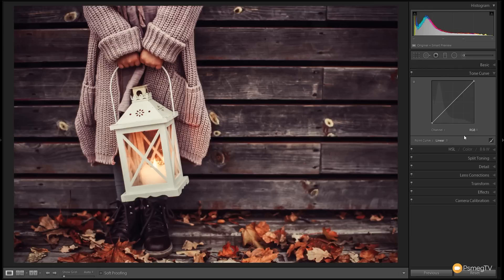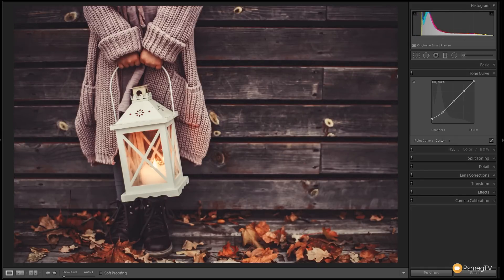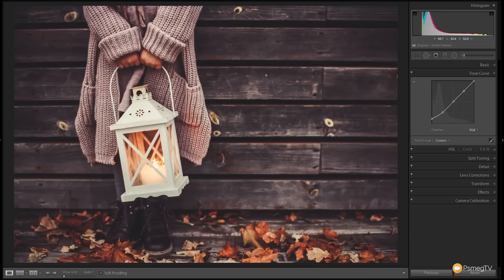Next we're going to move on to the tone curve. What we're going to do in there is crush the blacks down a little bit — nothing too drastic. We add a point at the very bottom of the curve in the dark shadow areas, and we're going to lift that point up so our blacks become less than black. This gives the image a kind of old-fashioned, flat look. Any of the shadow information past this point is now eradicated on screen, so instead of strong black we get a slightly flatter gray look, which enhances that Halloween kind of effect.